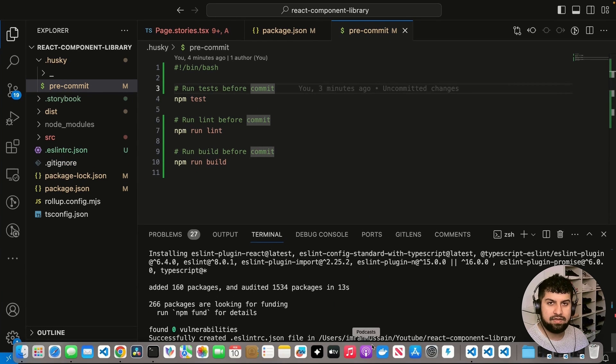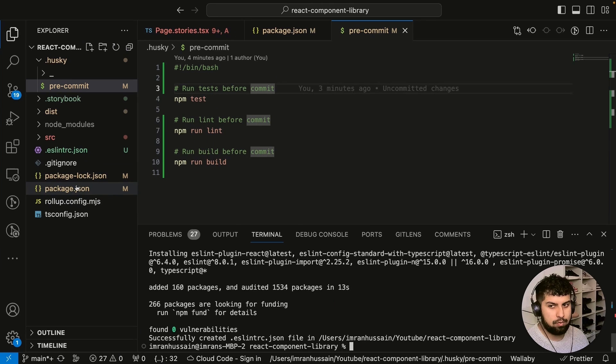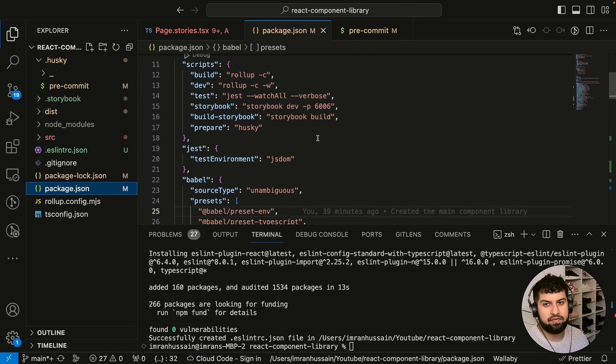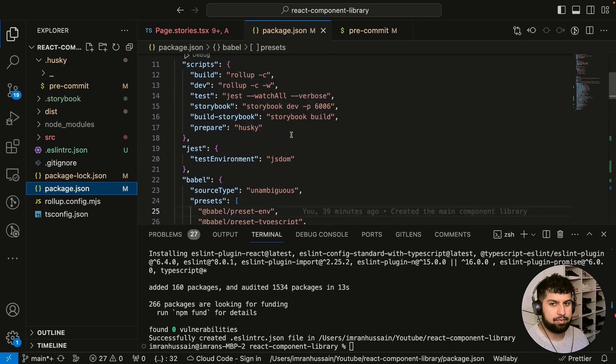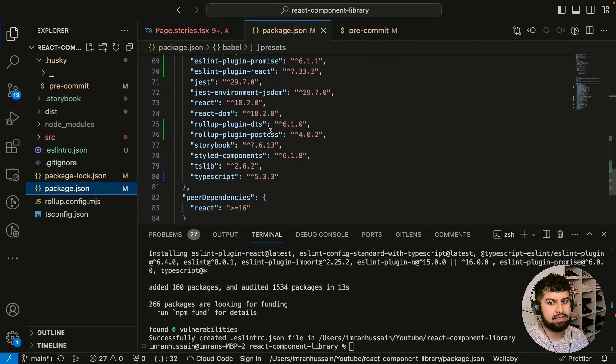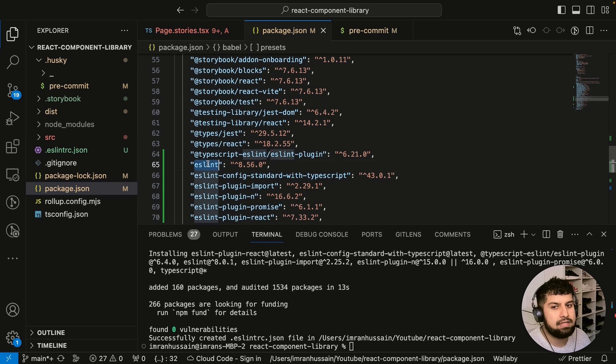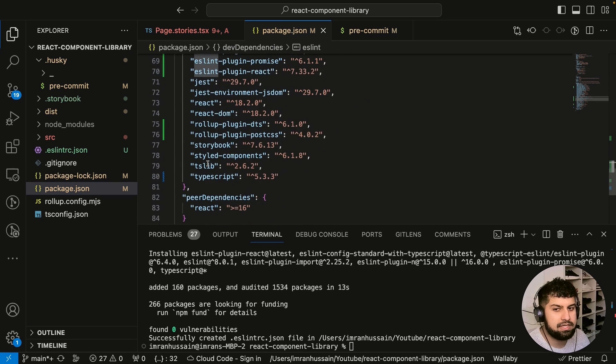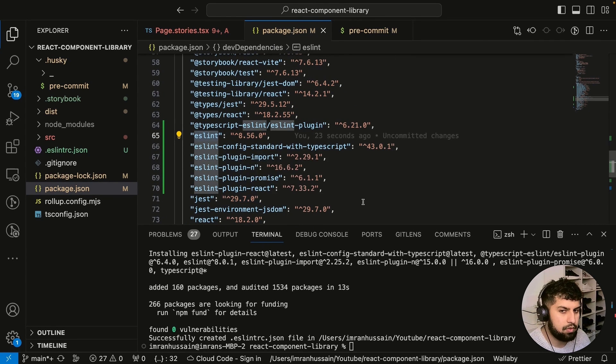Right, so now everything's installed. If we go into our package.json file and go up to the dev dependencies, you can see now we have ESLint installed in here with all of these plugins that were imported as well.